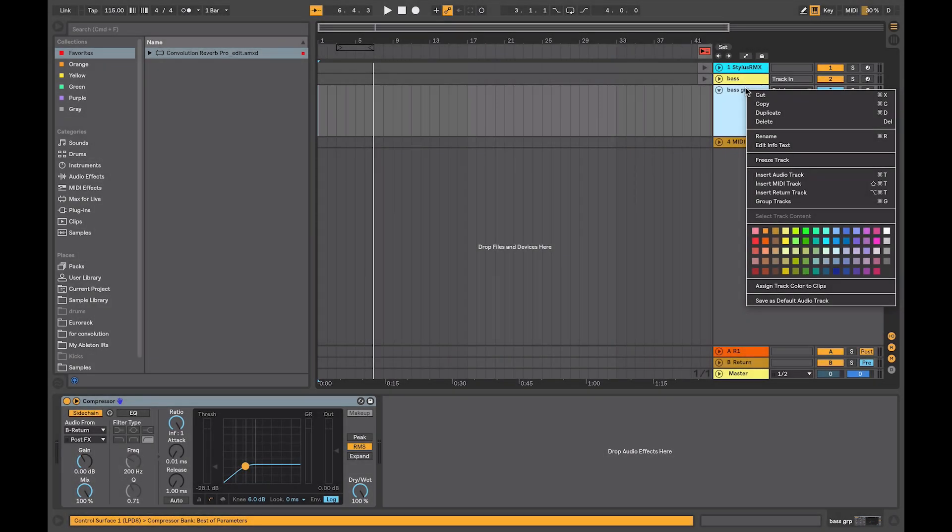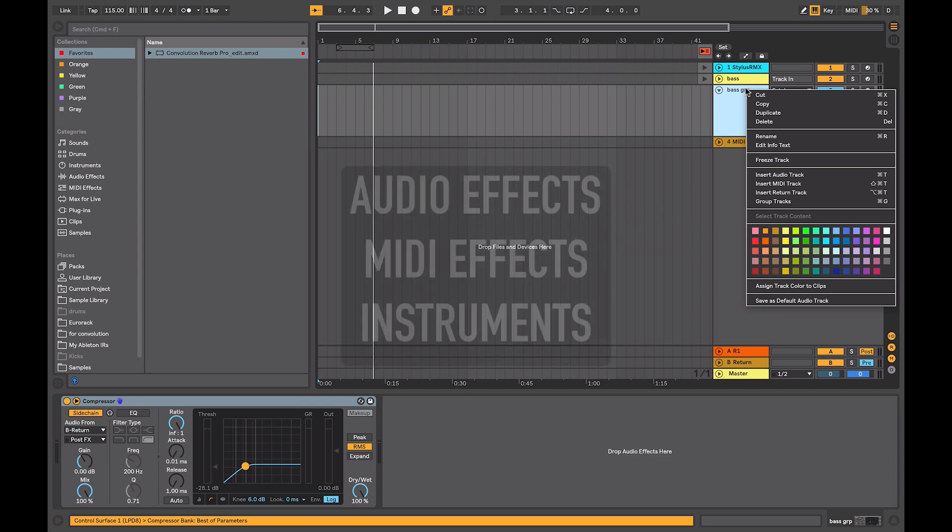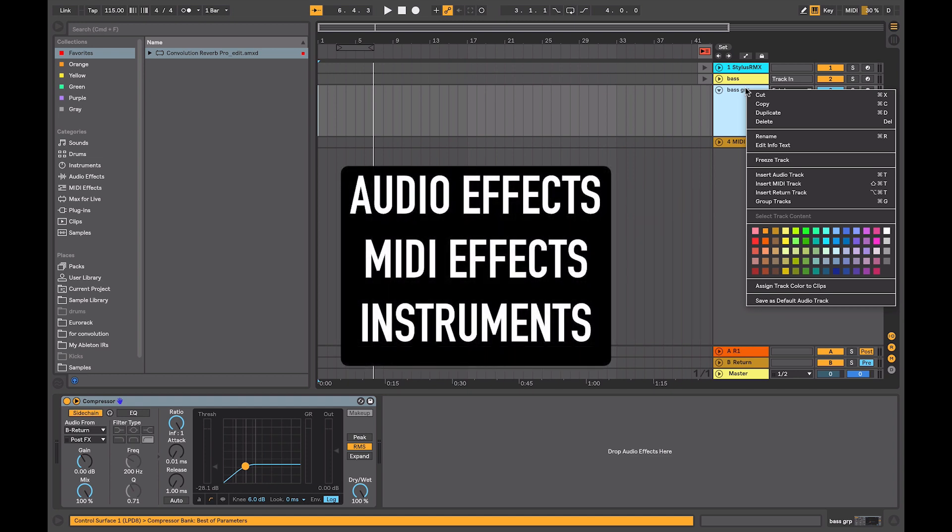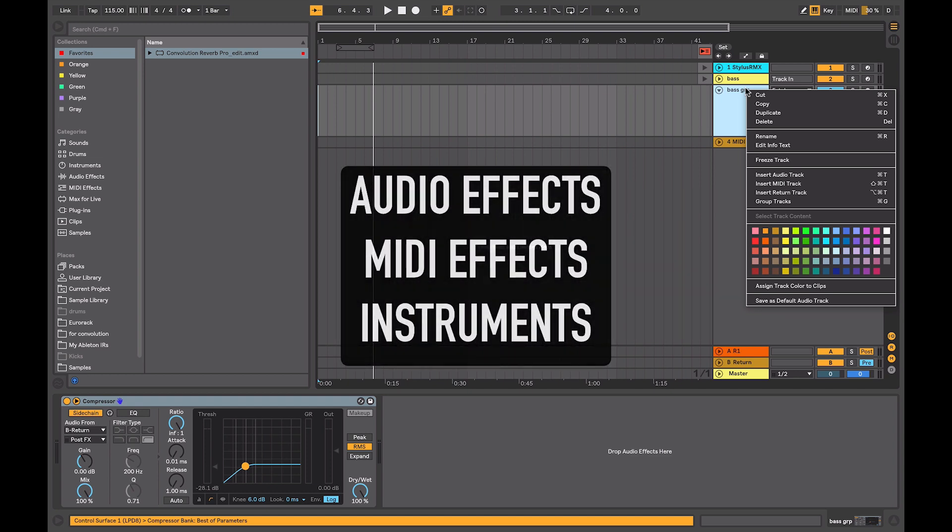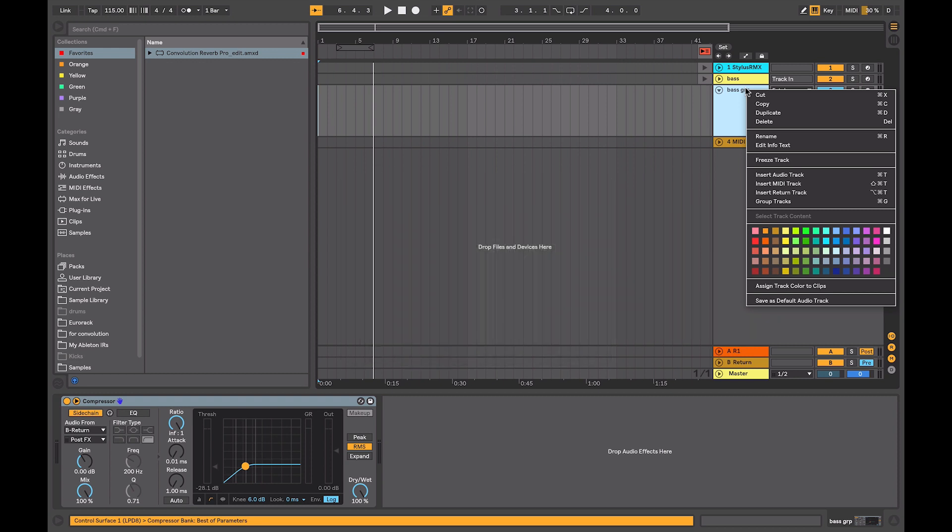It is available on both audio and instrument tracks and when you freeze a track, all audio effects, MIDI effects and instruments become frozen and further editing is not possible in both the Arrange and Session views.